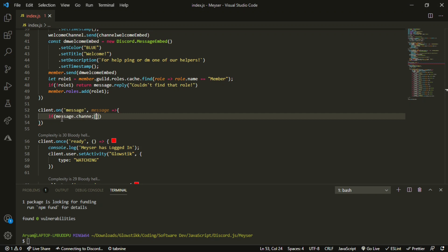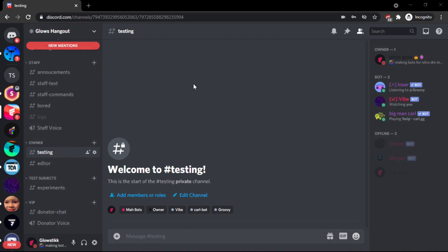Wow, I really cannot type today. Dot id. And if that is equal equals equals to. And now, this is where we're going to go into a discord. Over here, this is my discord here. And be sure to join, link down below in the description.